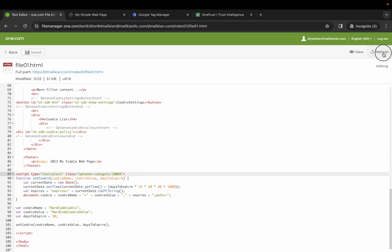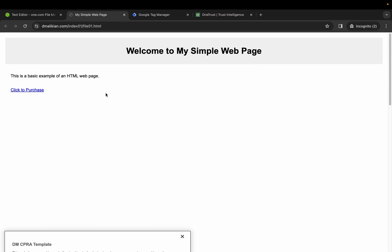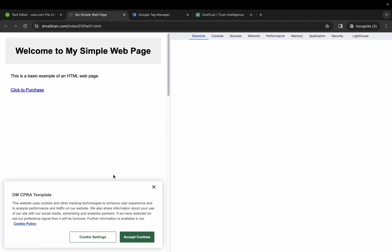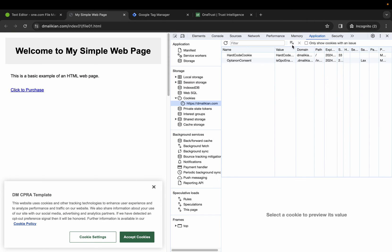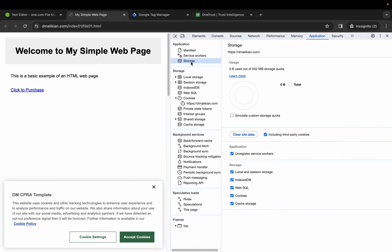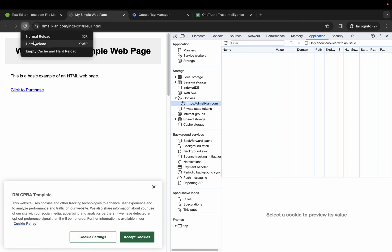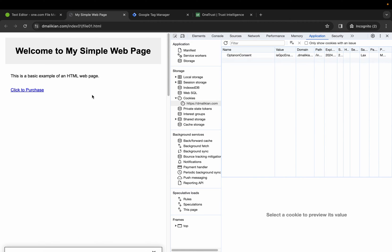Save, refresh, open our dev tools, application, clear site data, ensure our cookies are deleted, empty cache and hard reload.